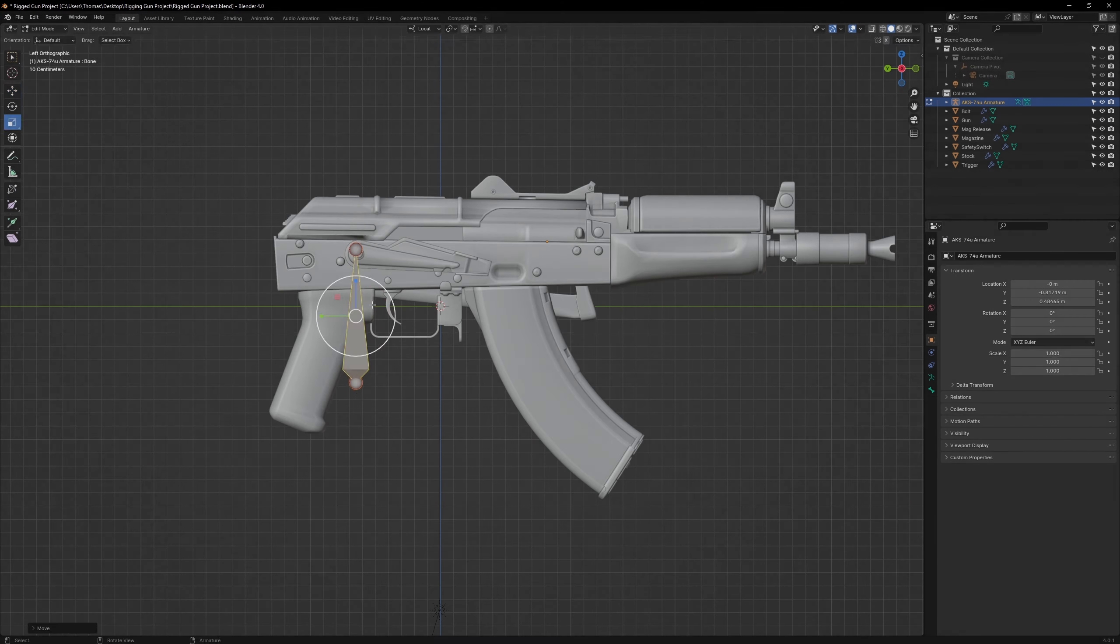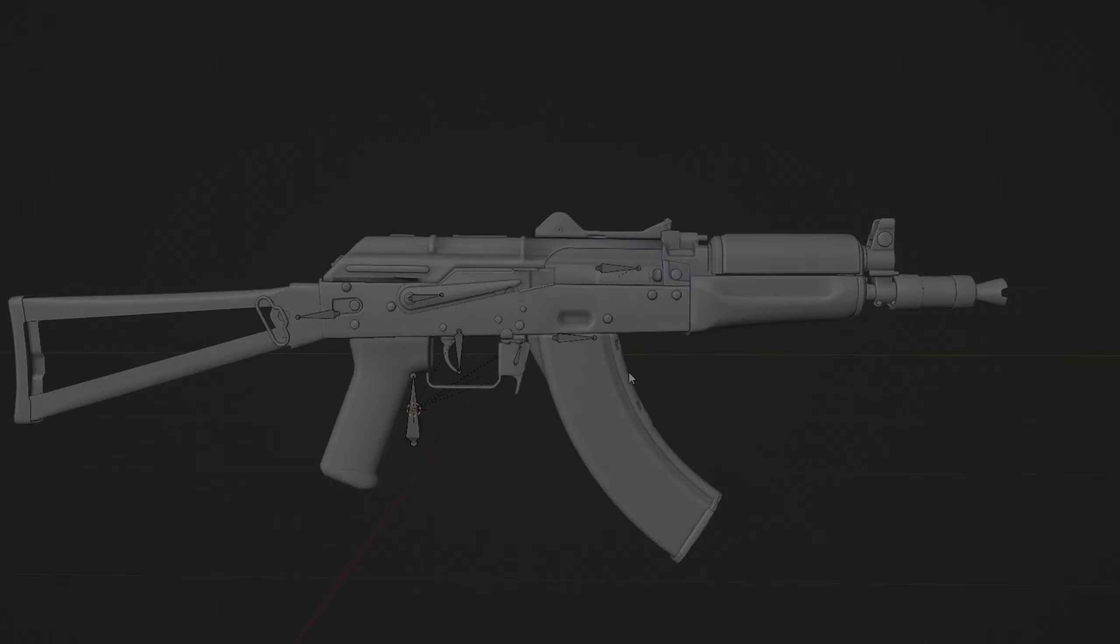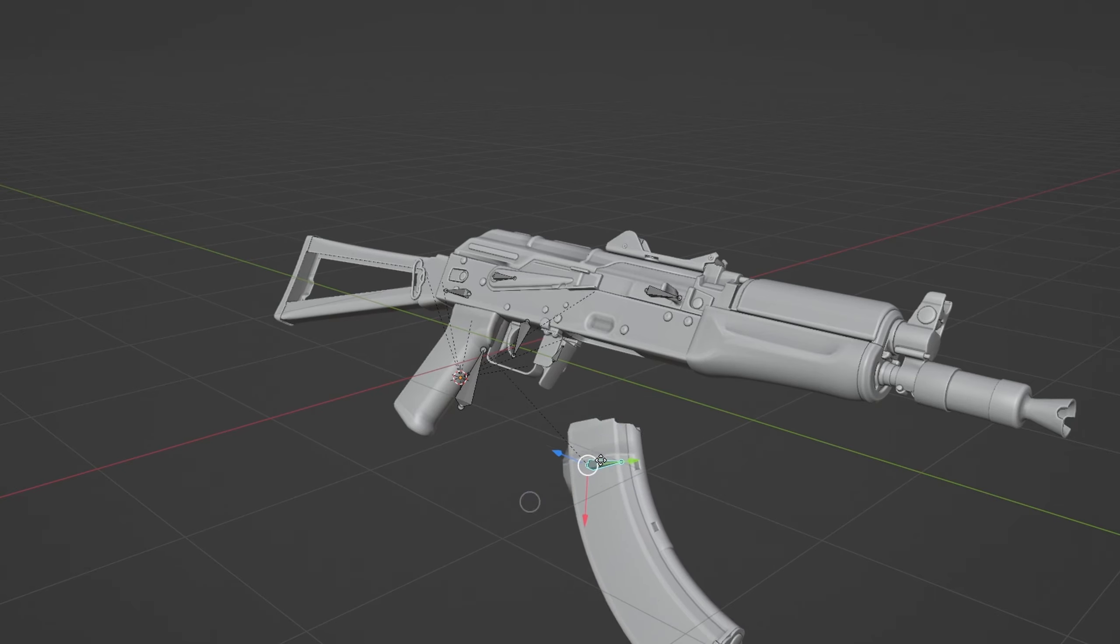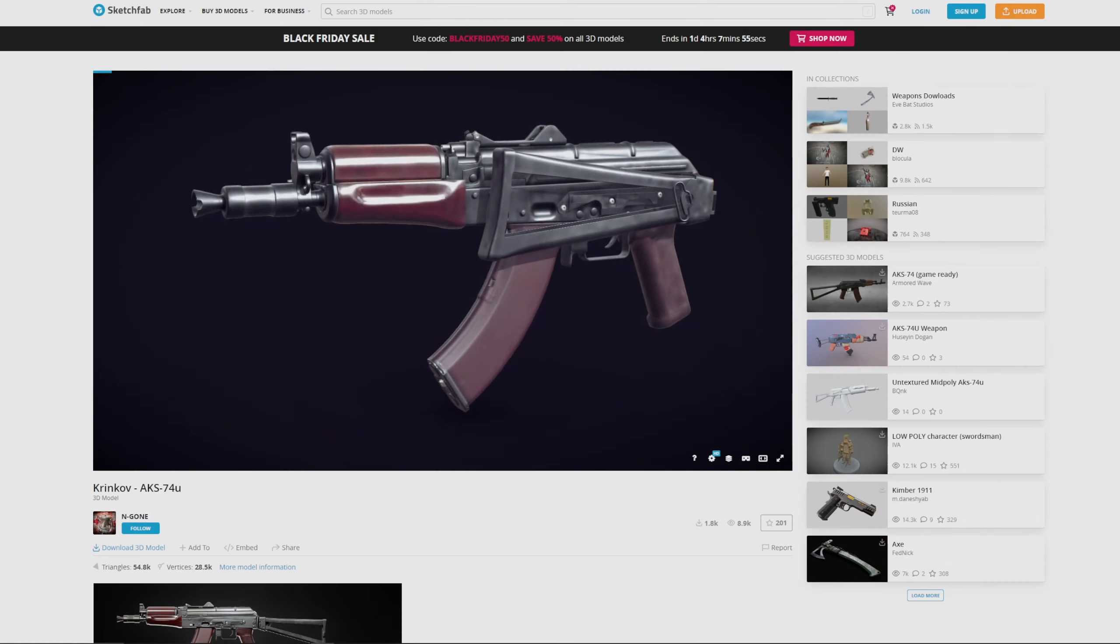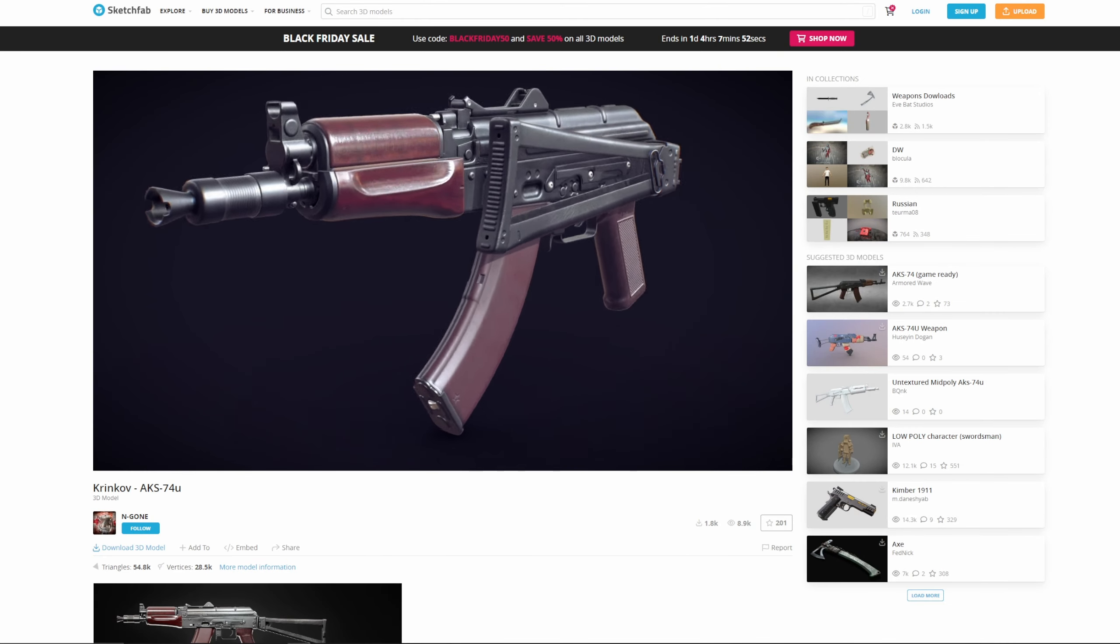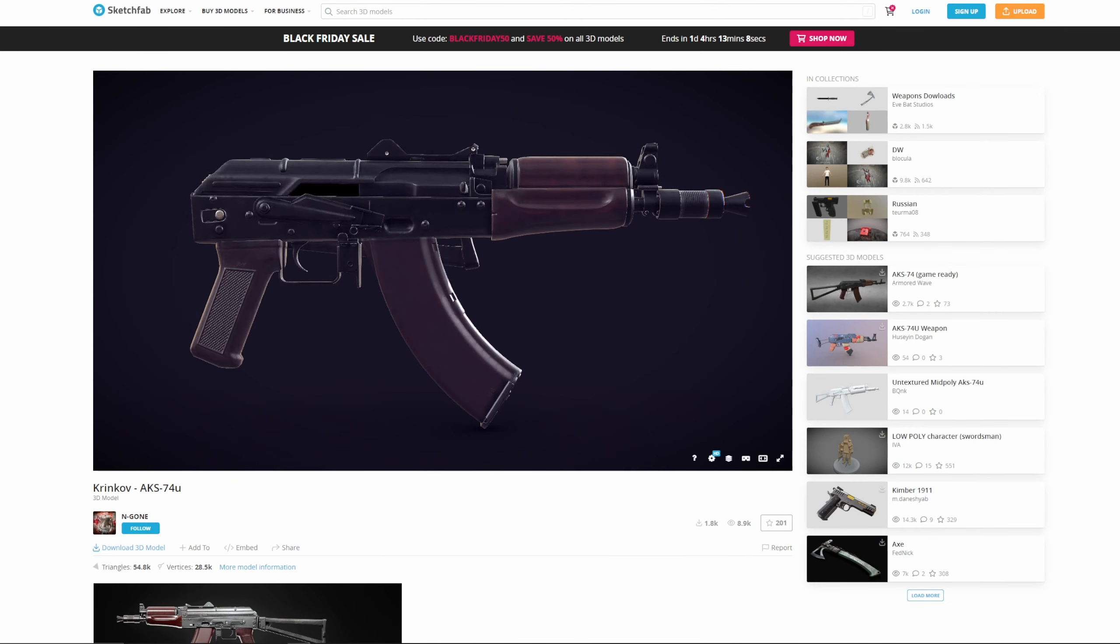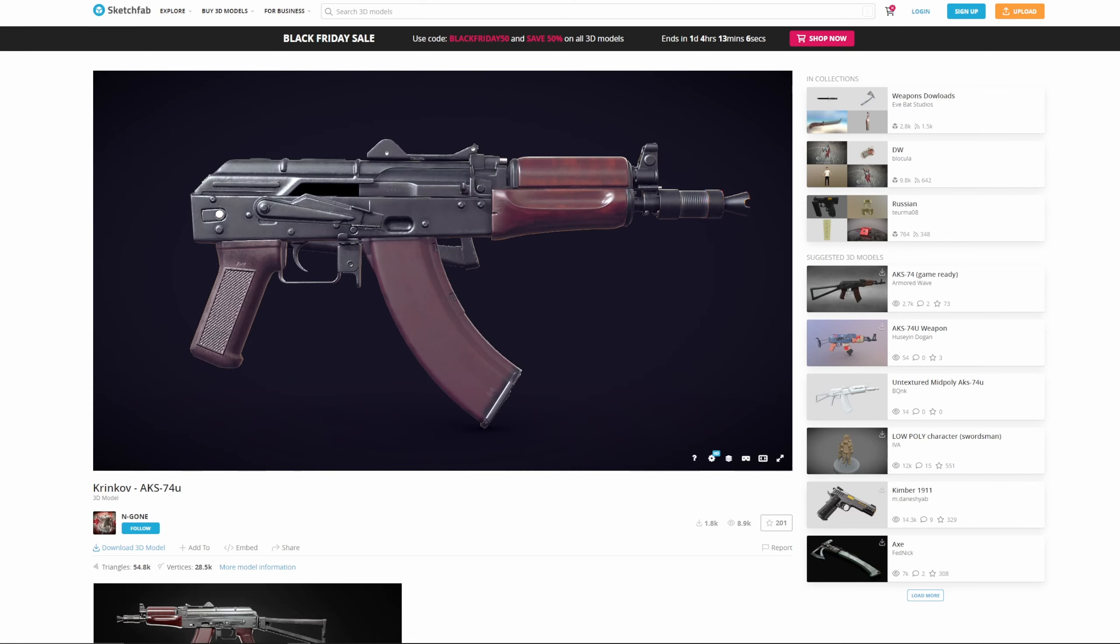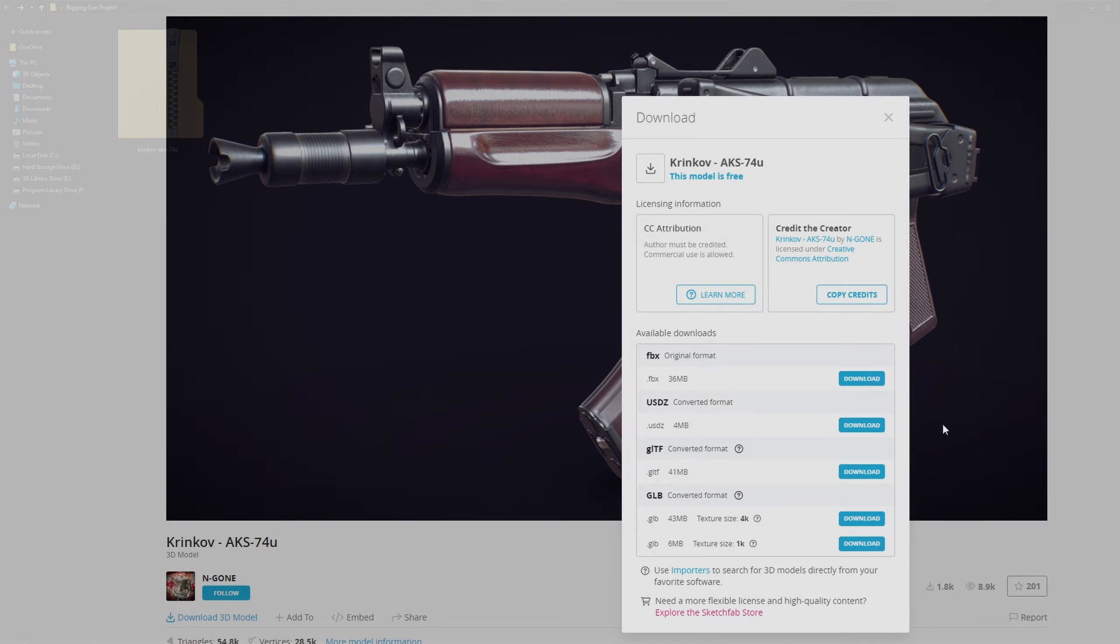Rigging is the process of building a skeletal structure within a model. Once built, you'll have the ability to pose and manipulate that model for either an animation or even a 3D render. For this tutorial, we'll be using this very detailed 3D model of a Krinkov by Ngon, which is completely free on Sketchfab, so feel free to download it and follow along. The link will be in the description.